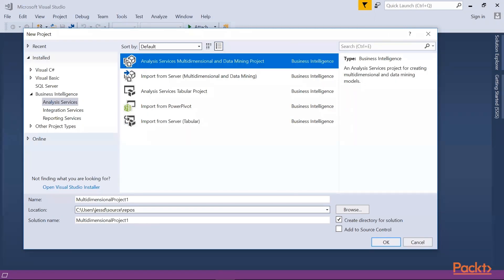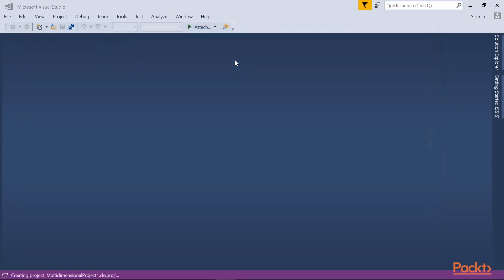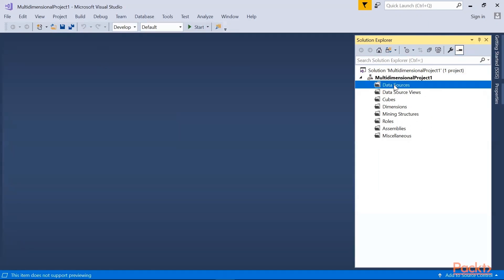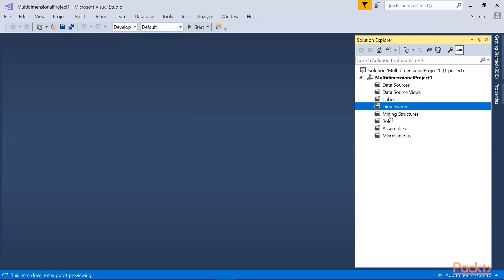Now we will choose Analysis Services Multidimensional and Data Mining Project. Then we're gonna discuss the environment. So right now, here is the SSAS Multidimensional project. So I'll be discussing the folders under this project, each folder.